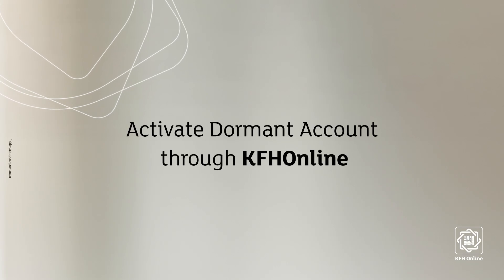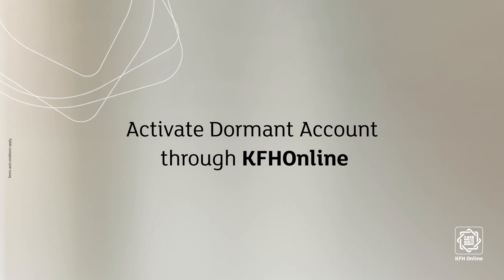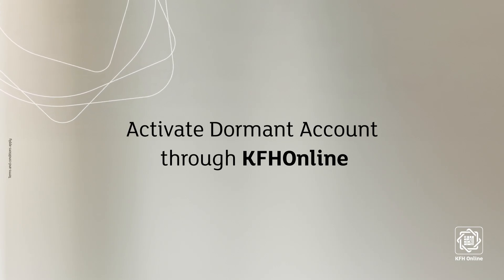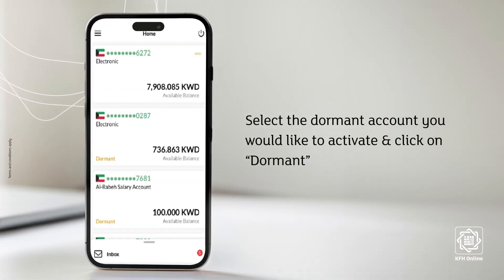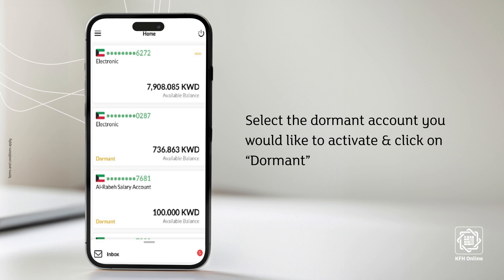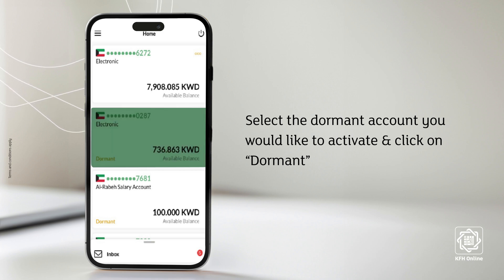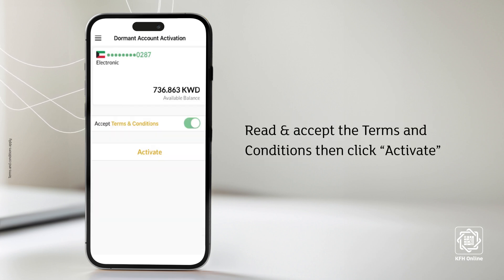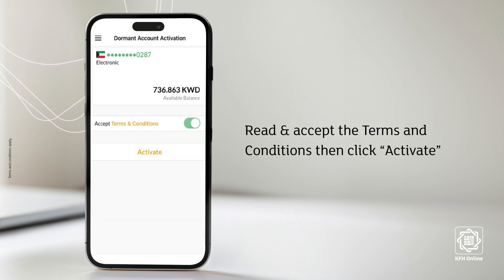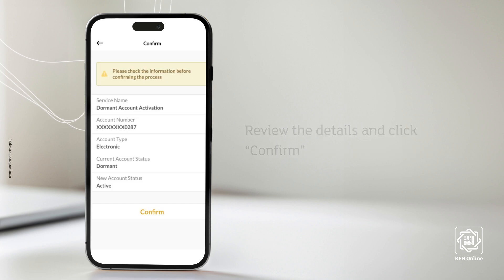Activate a dormant account through KFH Online. Select the dormant account you would like to activate and click on Dormant. Read and accept the terms and conditions, then click Activate.